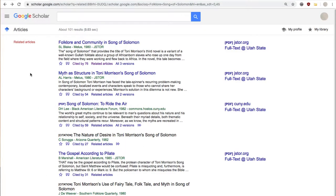And last but not least, like most research databases, Google Scholar provides a quick and easy way to find citations for the information you found. Just click the quotes underneath the description.